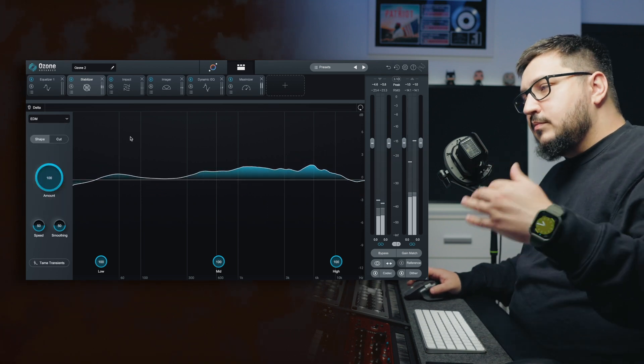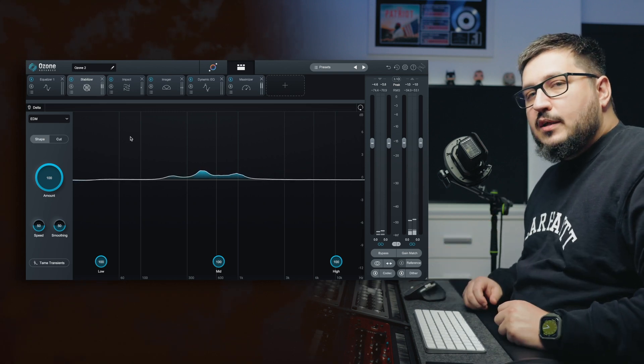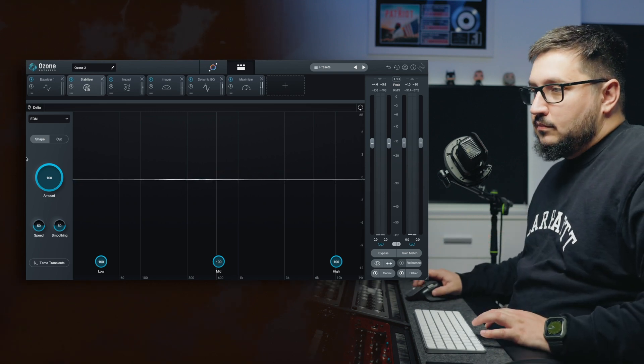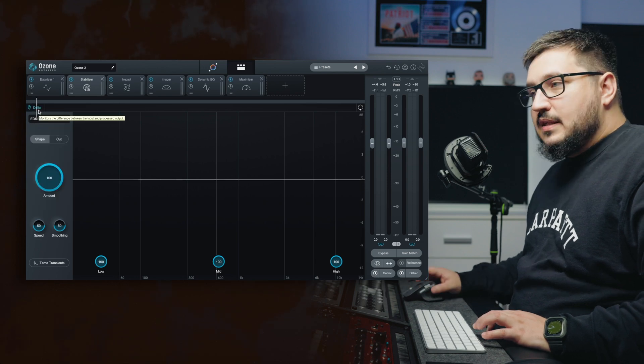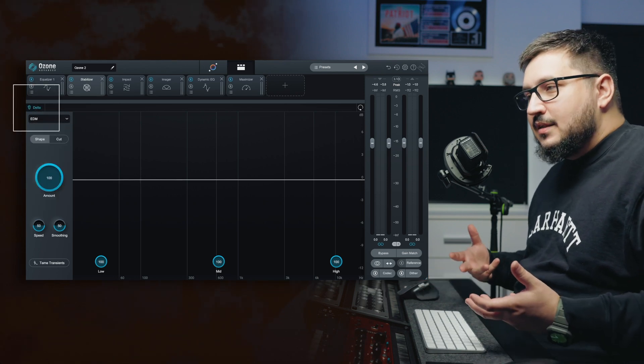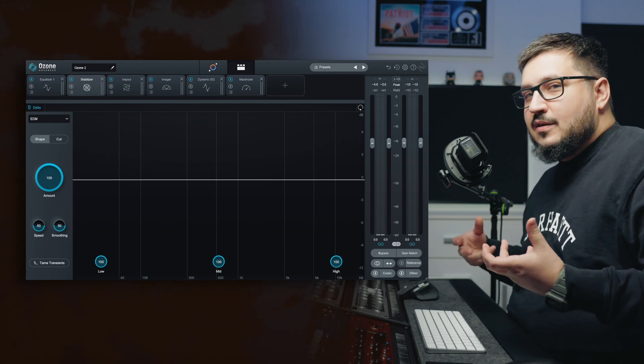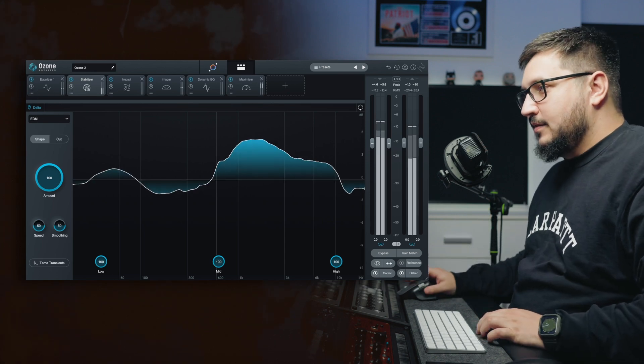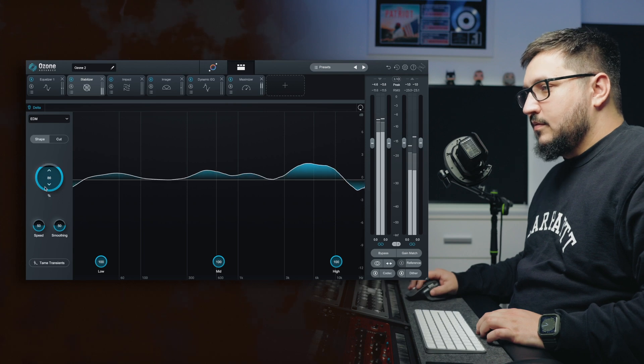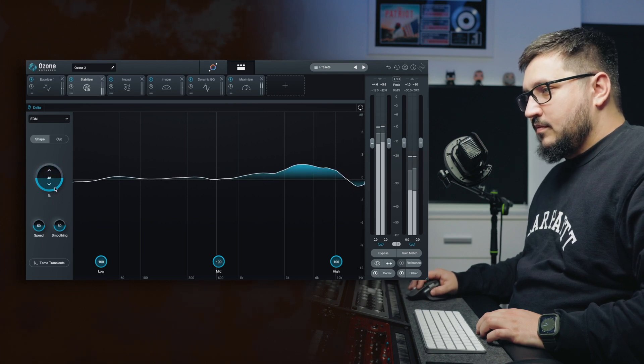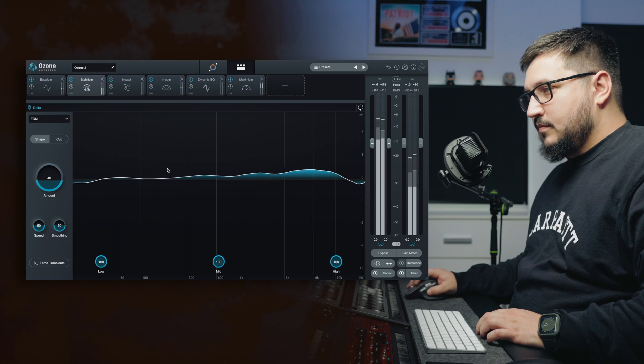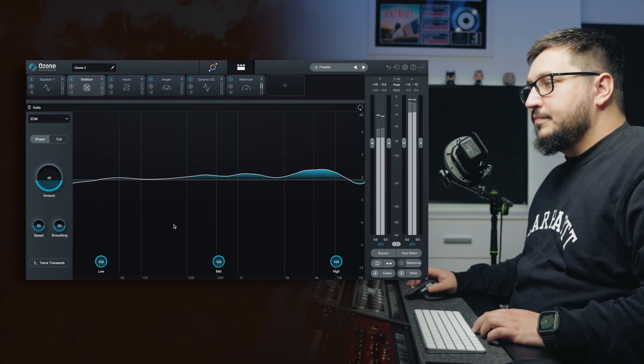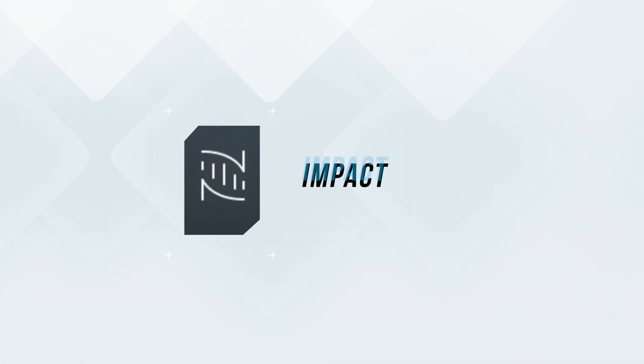And the curve, the EQ it's trying to achieve changes with the target. A cool feature is the delta. Here you can listen to what you are cutting and what you are adding. It's a really great addition to Ozone 10.